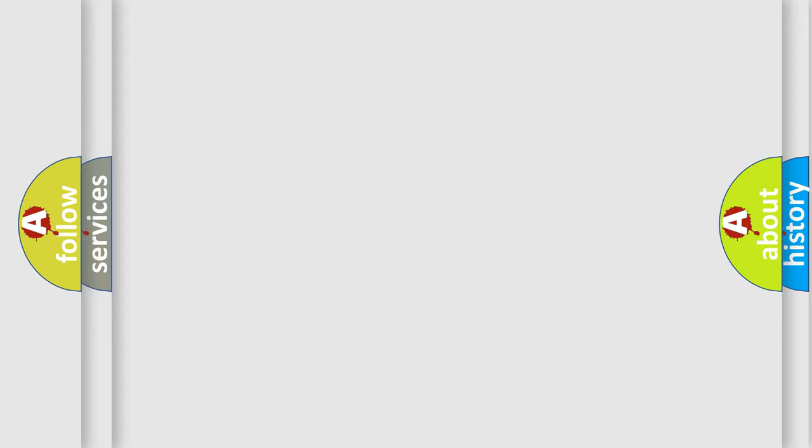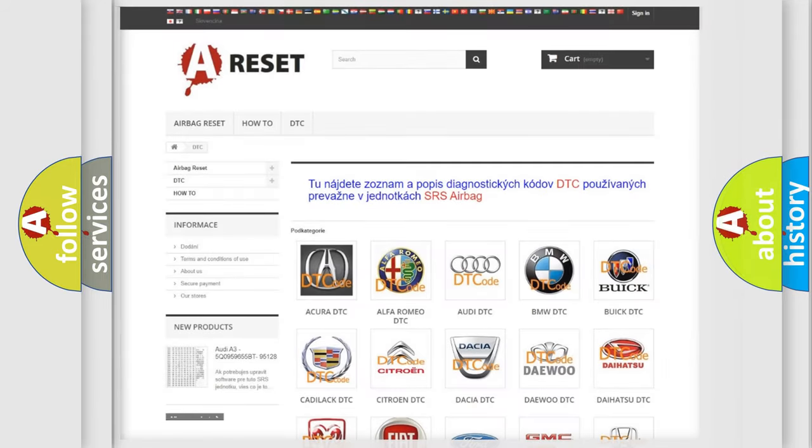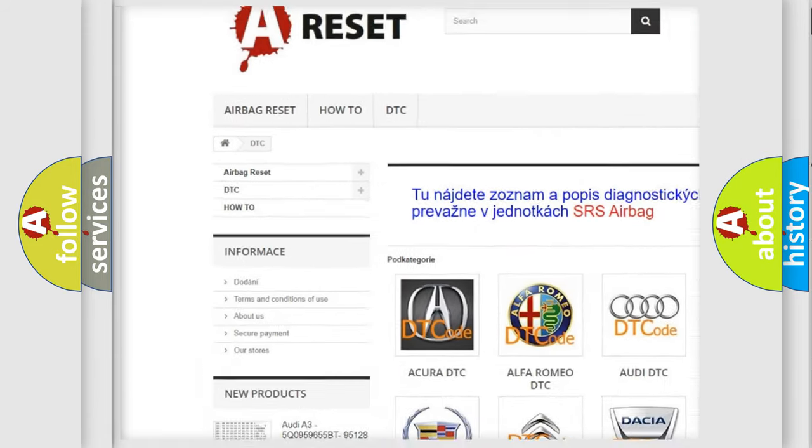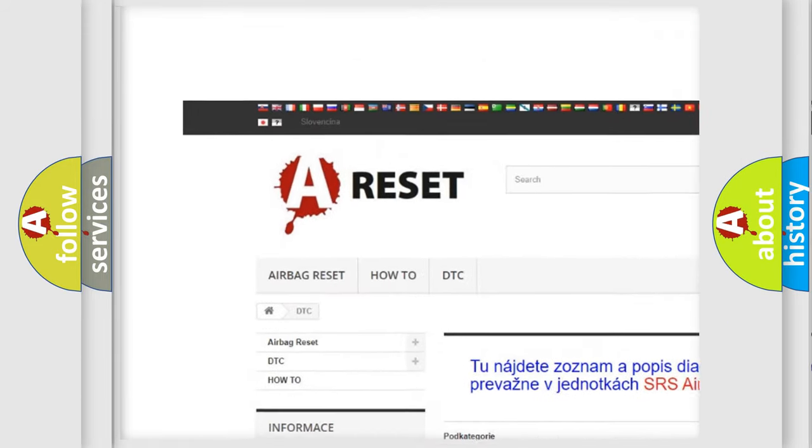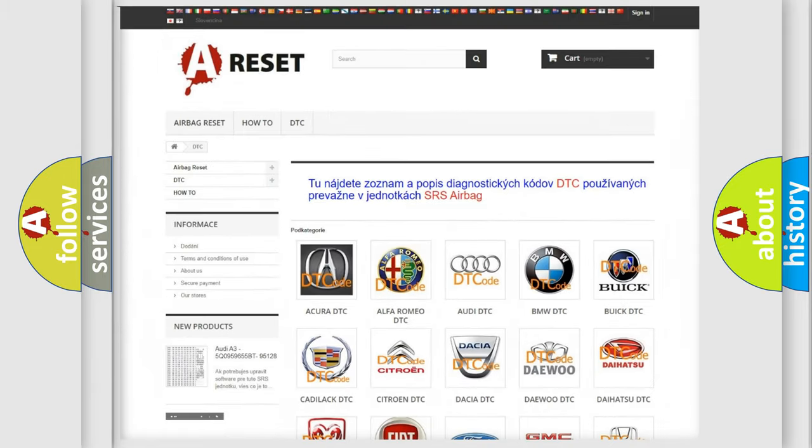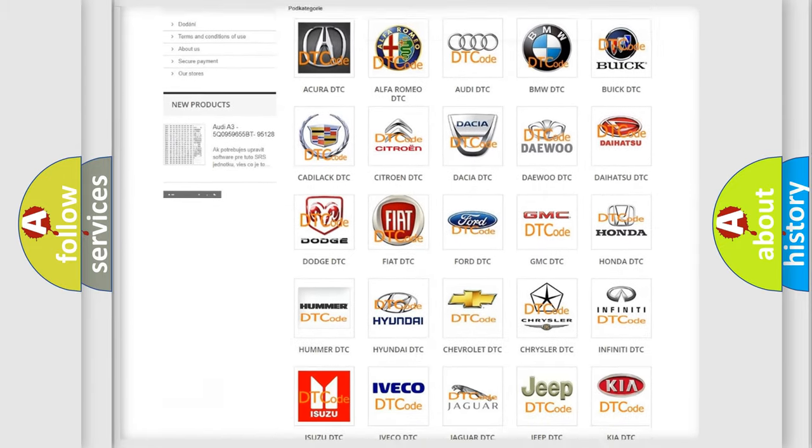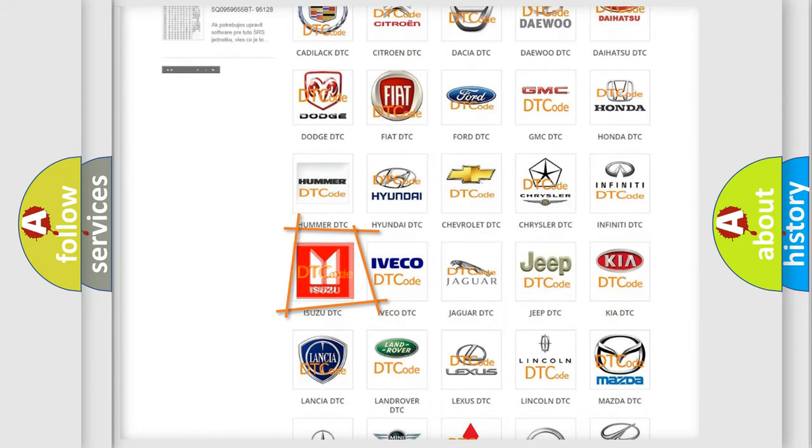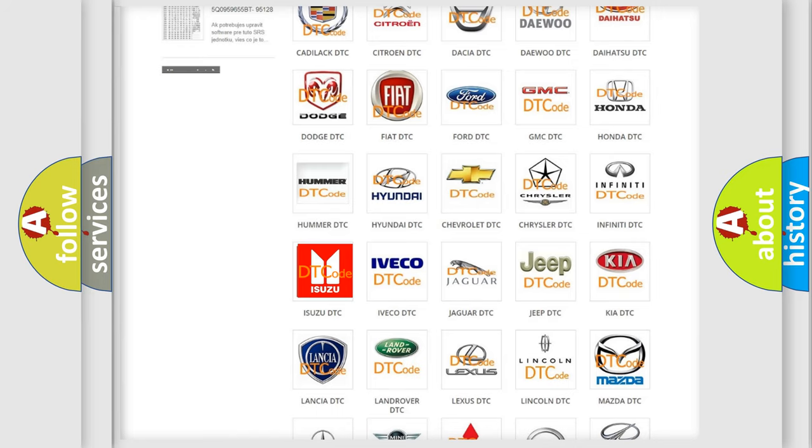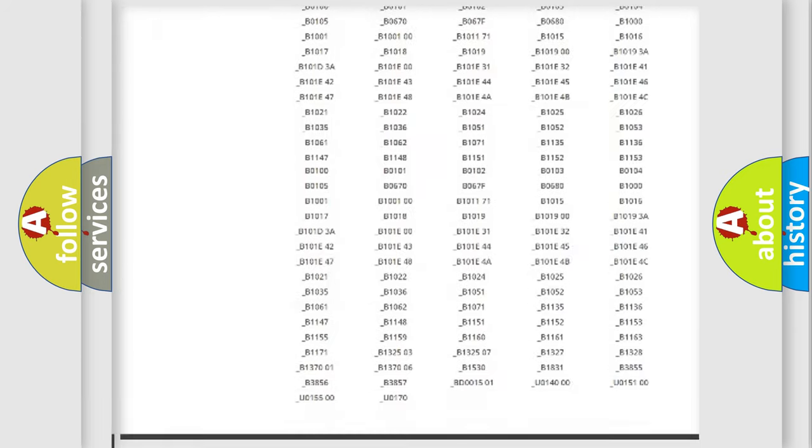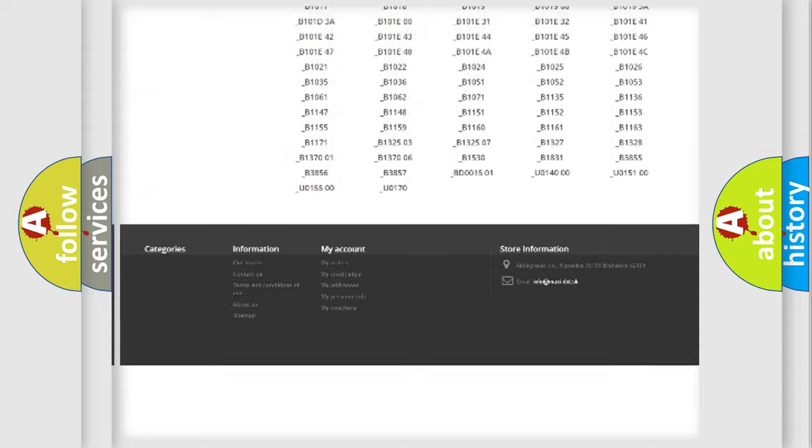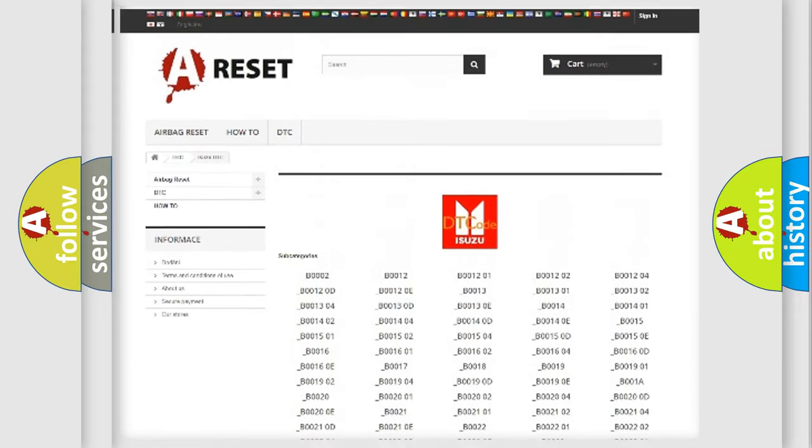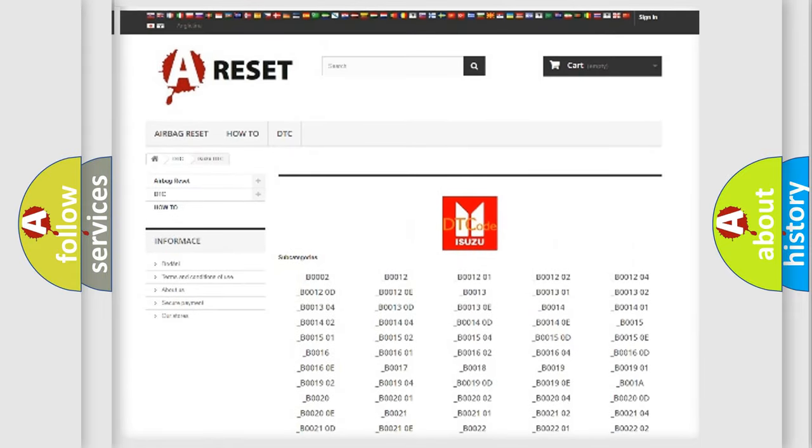Our website airbagreset.sk produces useful videos for you. You do not have to go through the OBD-II protocol anymore to know how to troubleshoot any car breakdown. You will find all the diagnostic codes that can be diagnosed in Isuzu vehicles.